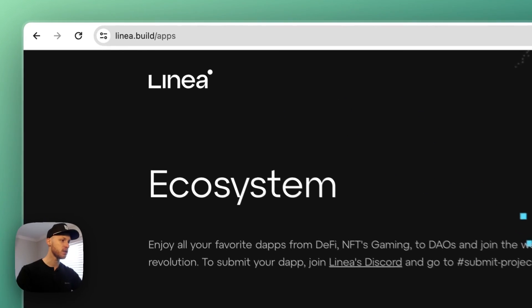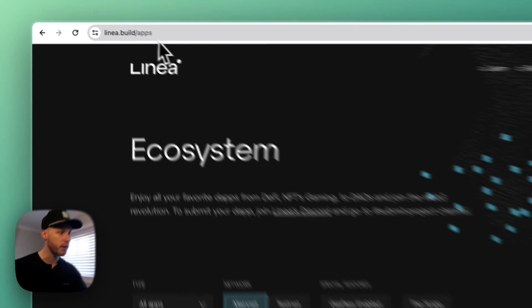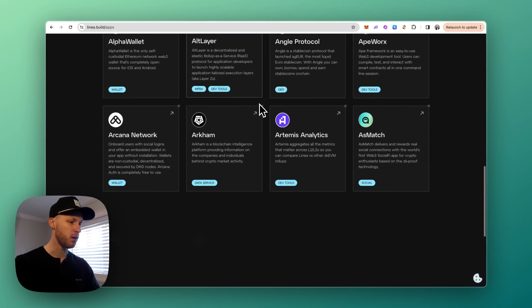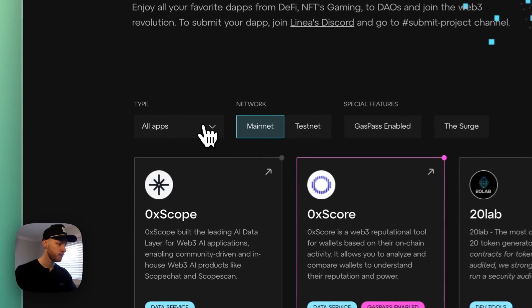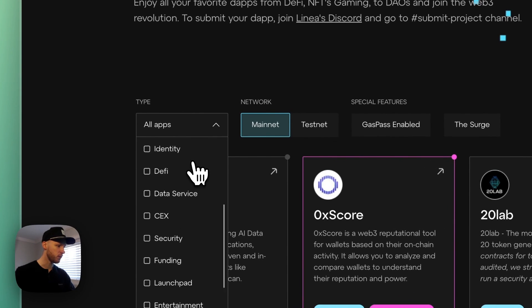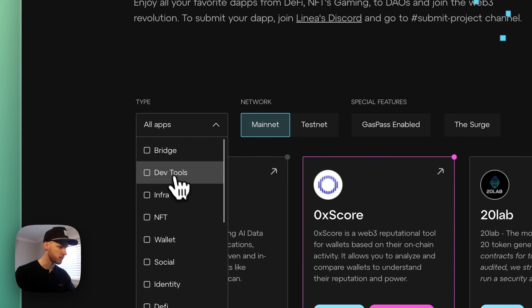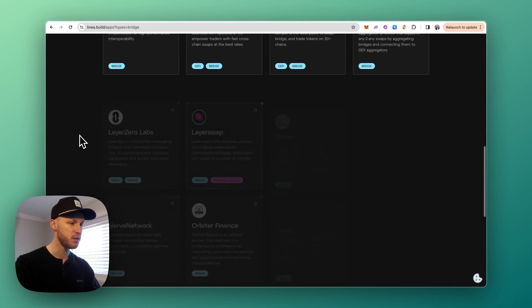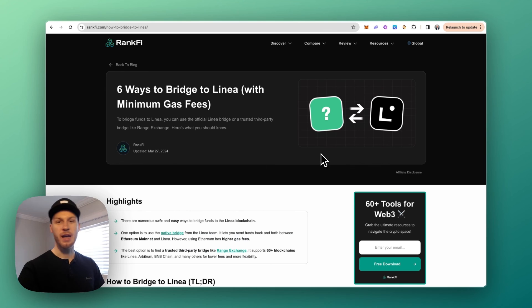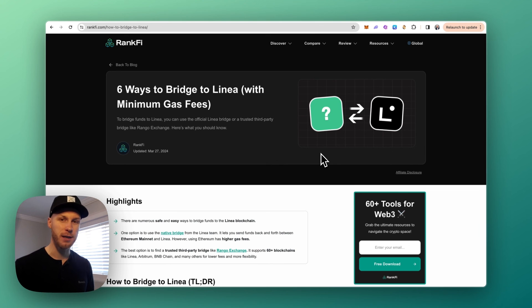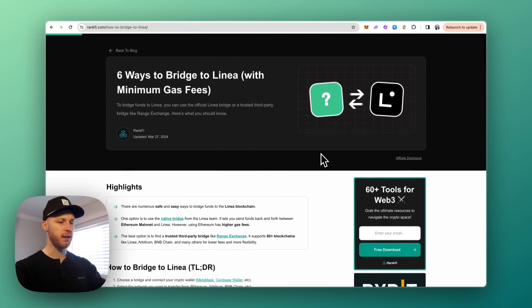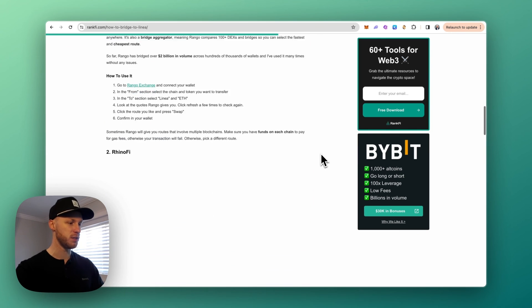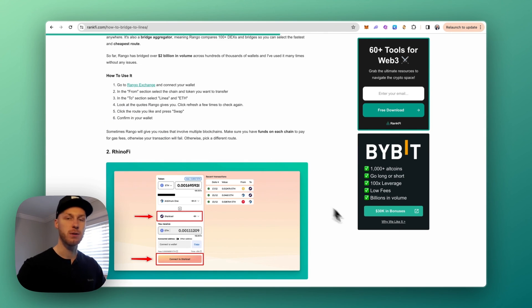And lastly, resource number three: you can go to this URL here to see the Linea ecosystem and the hundreds of applications that are on it and start playing around with that. You can also use the filter here, so if you want to see the bridging protocols click Bridge and you can see tons of bridges available here, some of the ones which I mentioned. Again, everything I mentioned will be linked in the description if you want to find the official links and more resources. I'll also put a link to the blog post here if you want more information about Linea and the bridges that I mentioned. Thank you for watching and I'll see you in the next one.